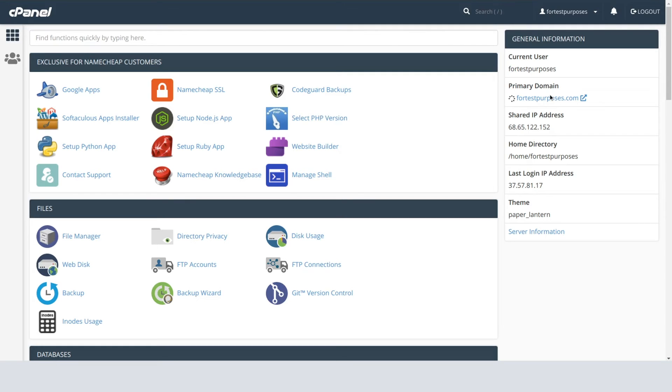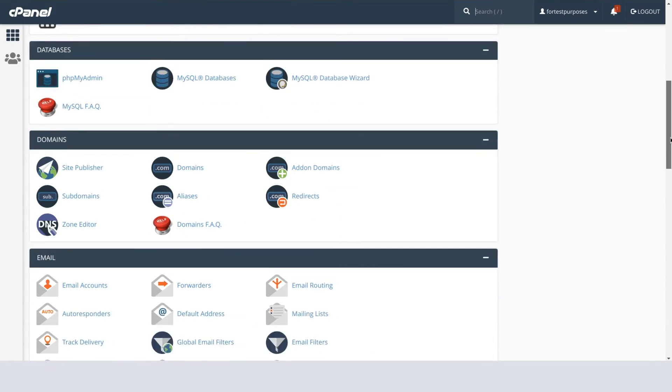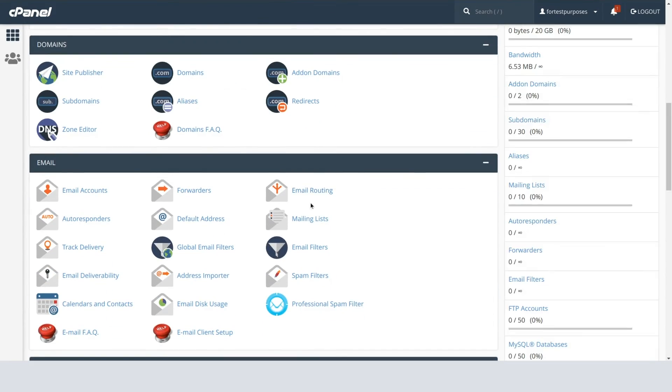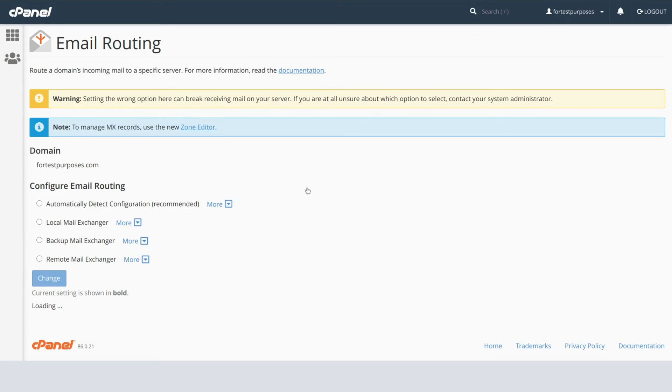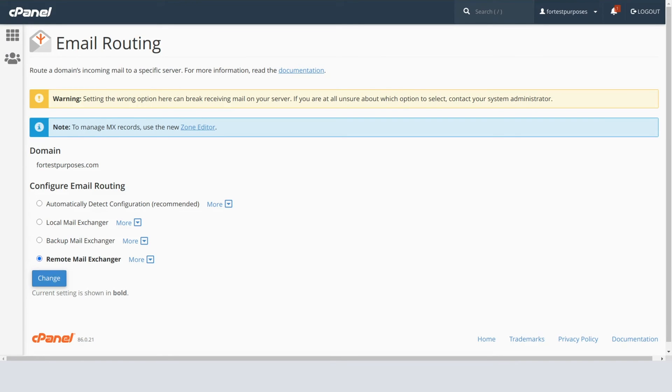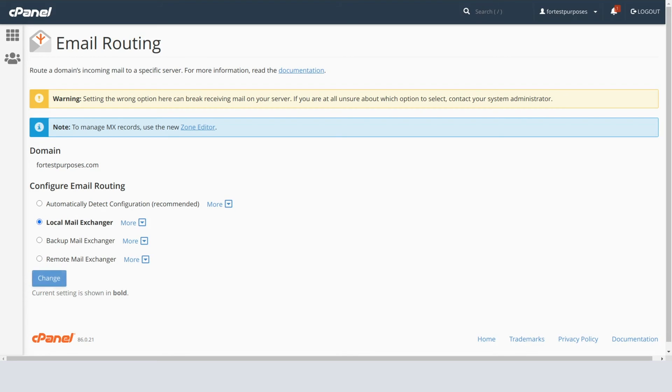The Email Routing menu can be located in the Email section. If you're using the cPanel mail service, the mail server is physically located on the same machine as the web server. This means it should be set to Local. If you use a third-party email provider, then it should be set to Remote.